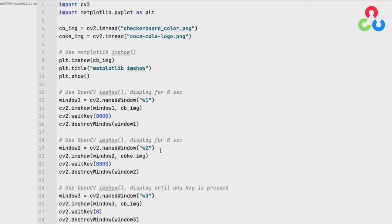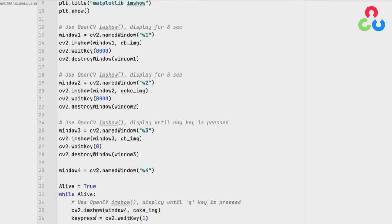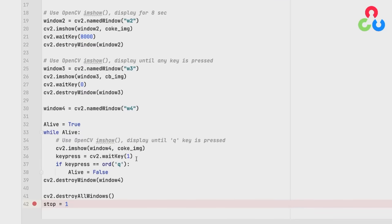We continue and perform the same set of actions with the Coke image. Then in the third section, we display the checkerboard again but pass a zero to the waitKey function — rather than displaying for eight seconds, zero means it will be displayed indefinitely until any key on the keyboard is struck. This allows user input rather than waiting for a specific time to pass. There's also an option to use imshow inside a while loop and monitor the keyboard to only exit when the user types a specific key, like lowercase q to quit.